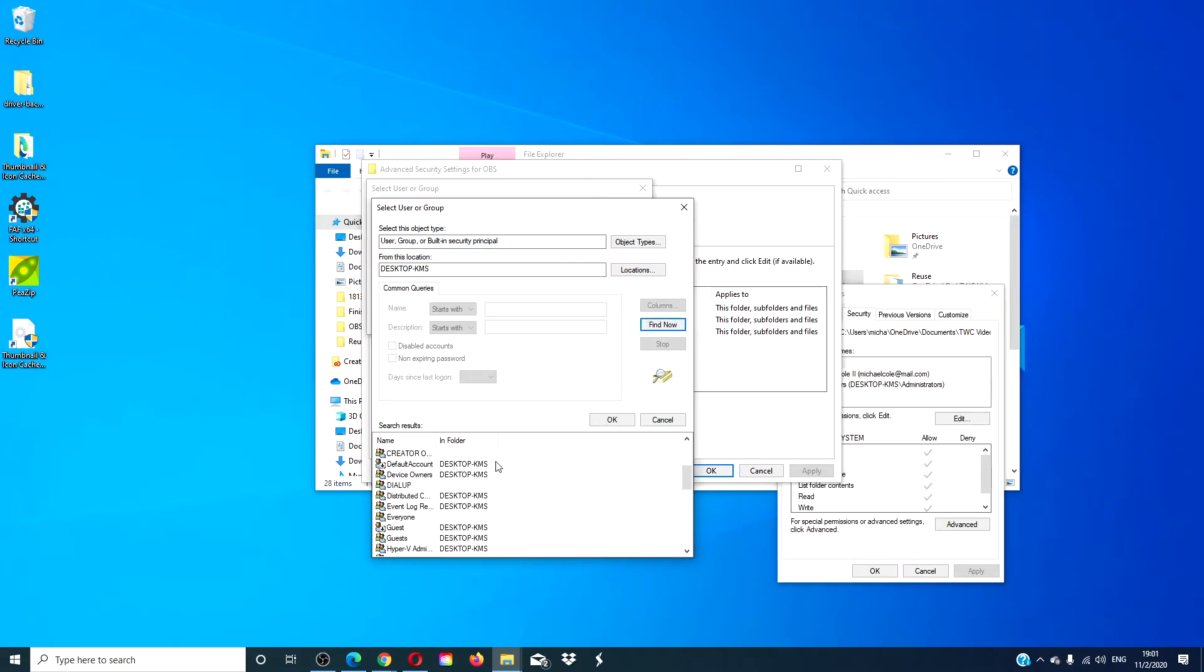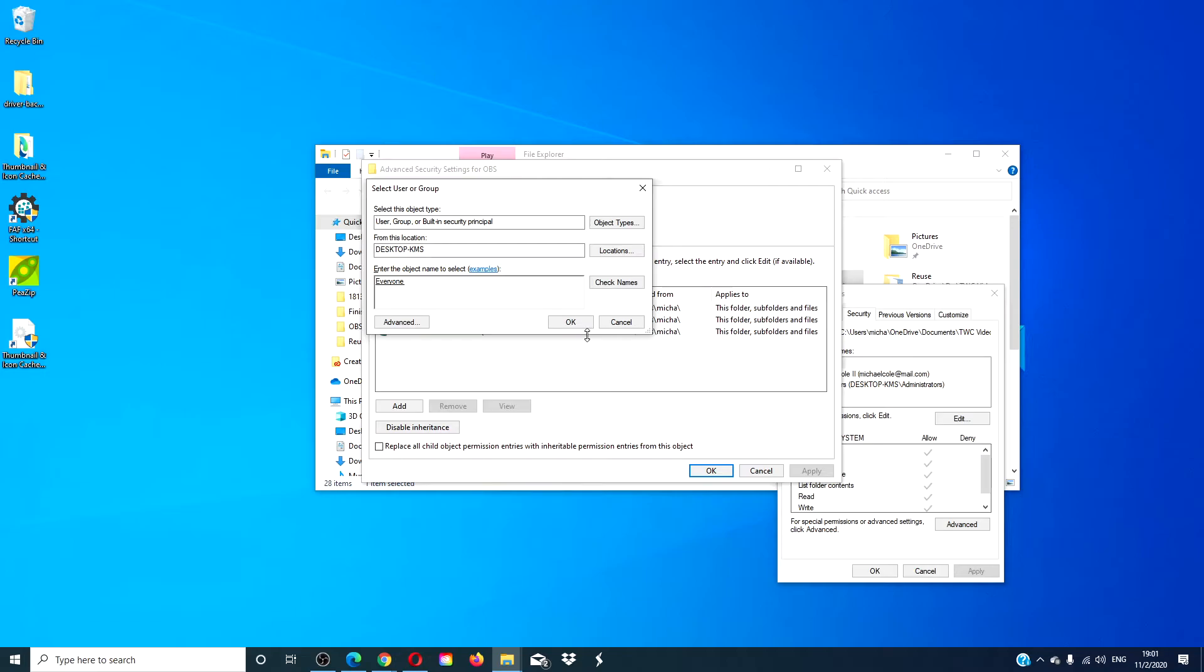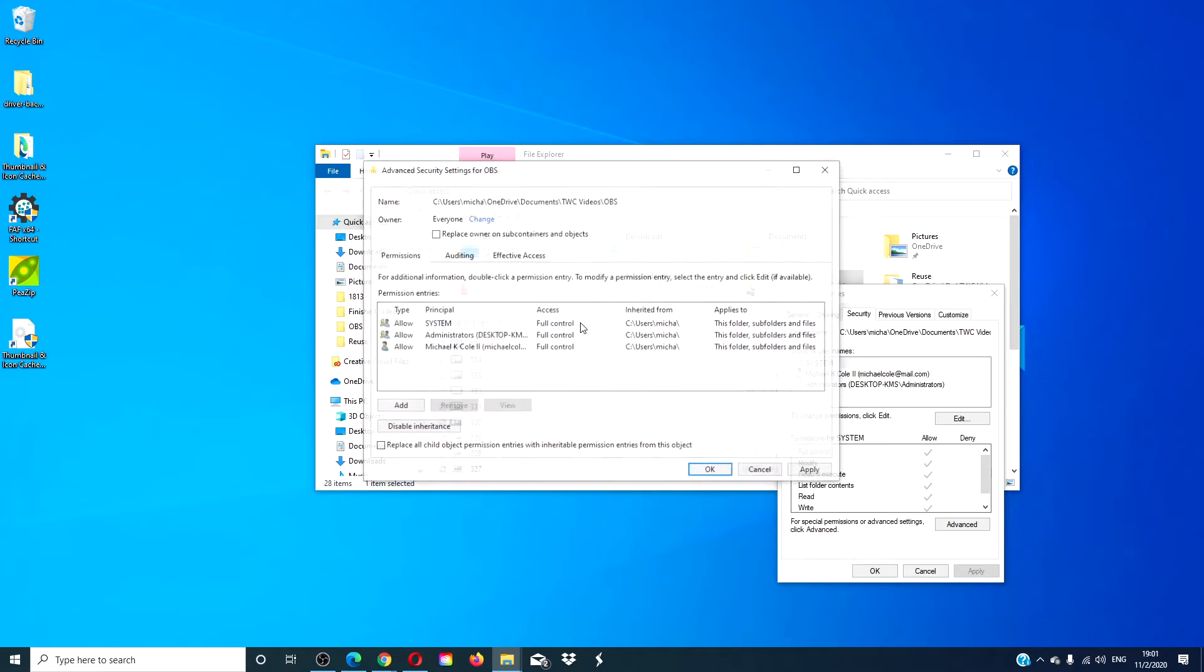Find the name of the user or the group that you want to have take control of this particular file or folder. Click OK.